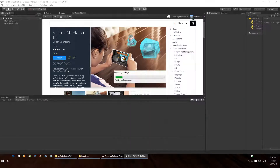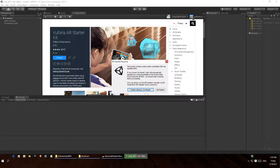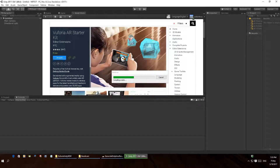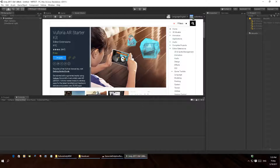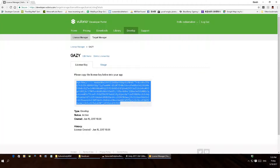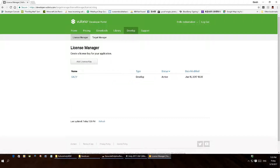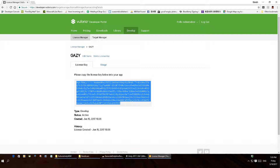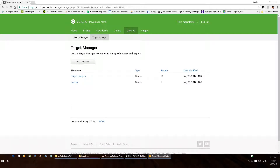Import all of that. Now that will import all of the stuff they've done, but actually if you want to track your own images you have to go sign up as a developer and you'll get to this page. Go to the license manager, add license key — you can see where it's called Gazi — and when you set that up you'll get one of these, so copy that into the clipboard. Then go to target manager where you want to supply some target images.